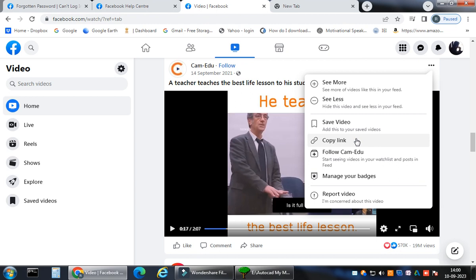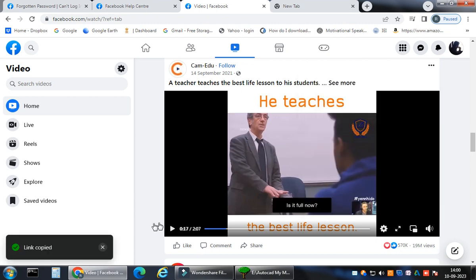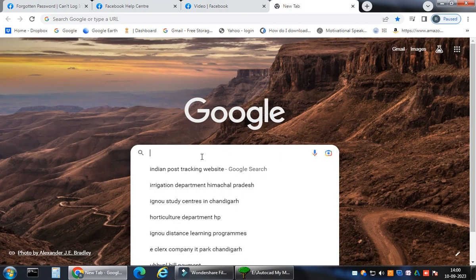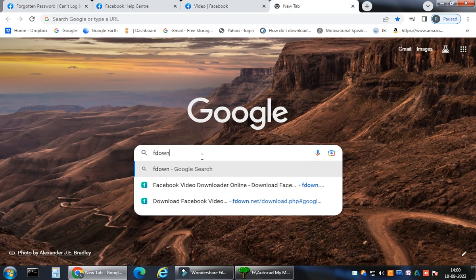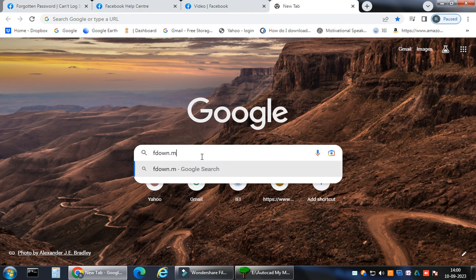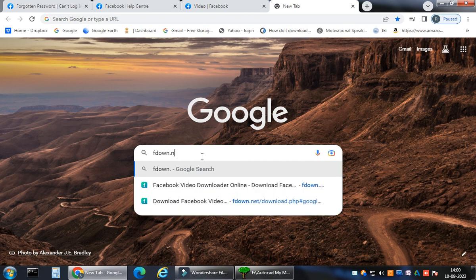My dear friends, I am again repeating. You can always download any public video from any of the Facebook accounts you are browsing. You just click it, copy link. And the link has been copied, you can see it here.